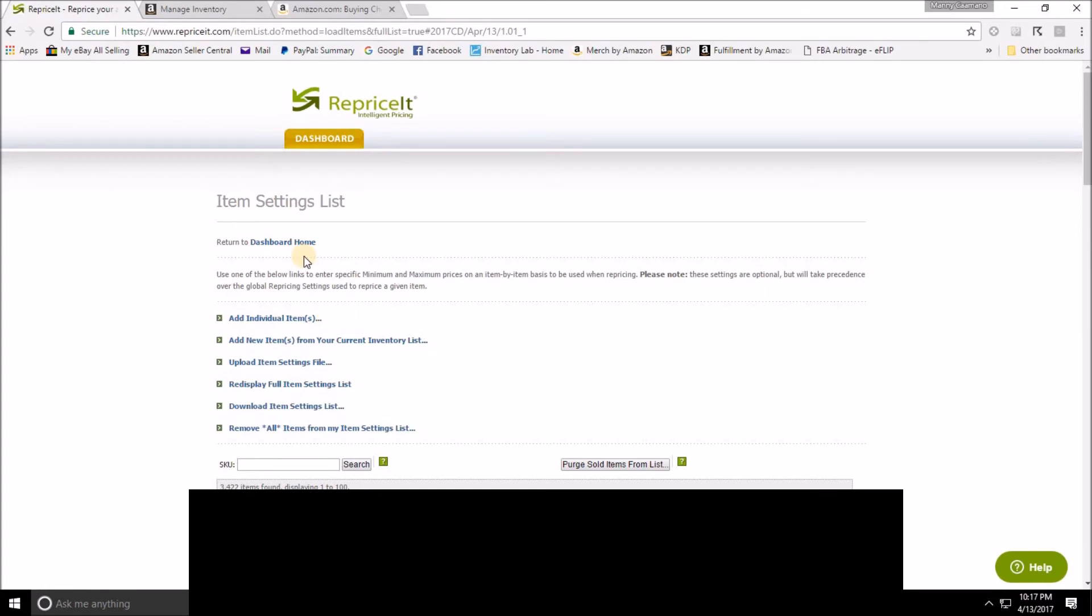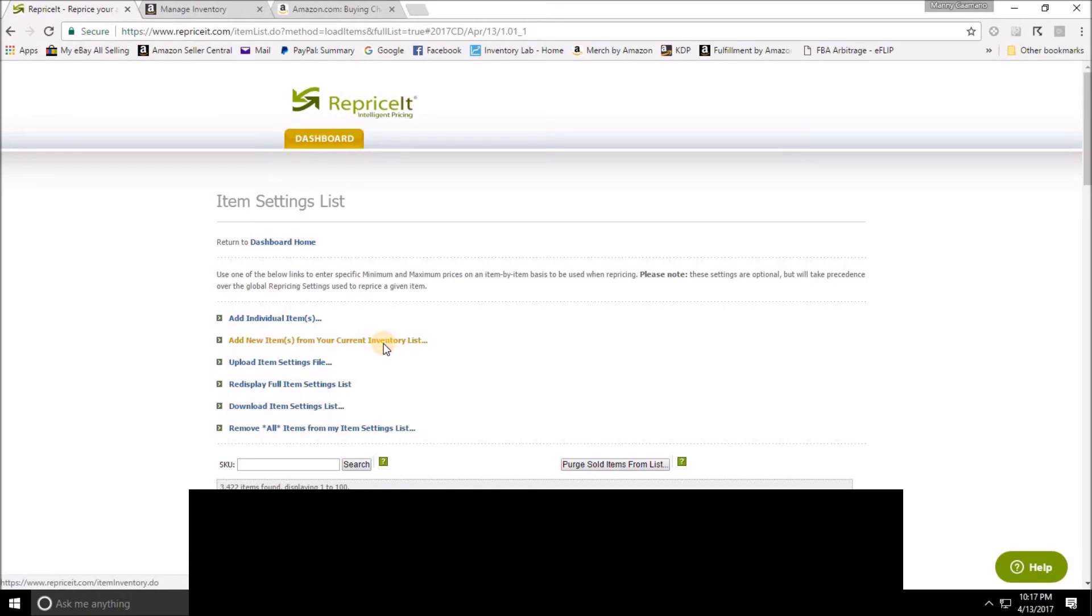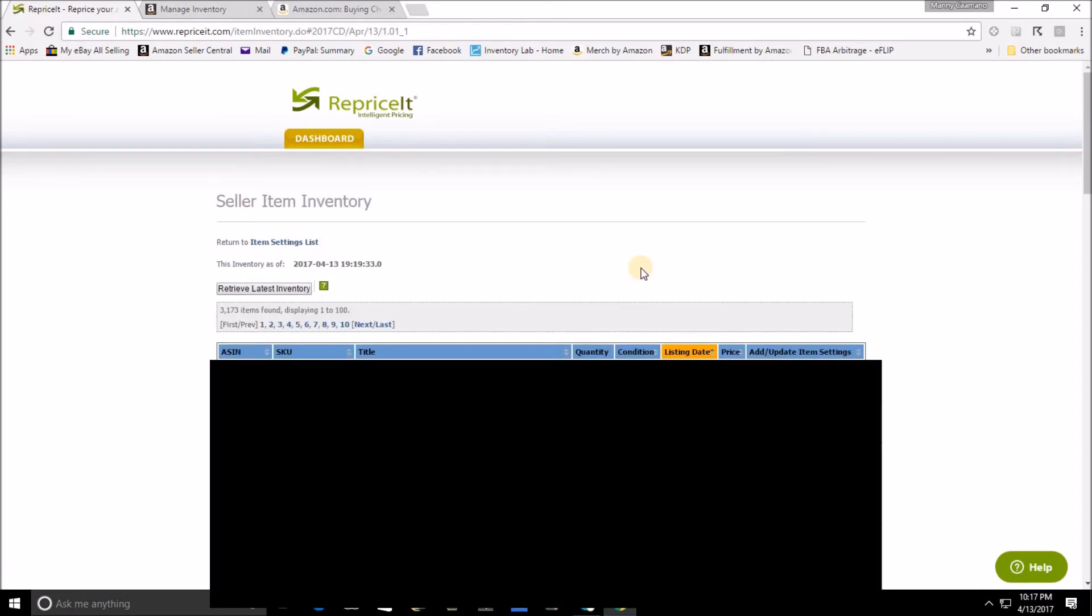Let's say that I don't want to take the time during the listing process and instead I want to go back later and set an individual floor or ceiling on a price after the listing process is done. Your second option is to add a new item from your current inventory list right here. If you just listed the item, the item will not naturally show up on this list for some time after you list. Generally speaking, I don't see the item pop up on the inventory list for a good 12 to 24 hours.